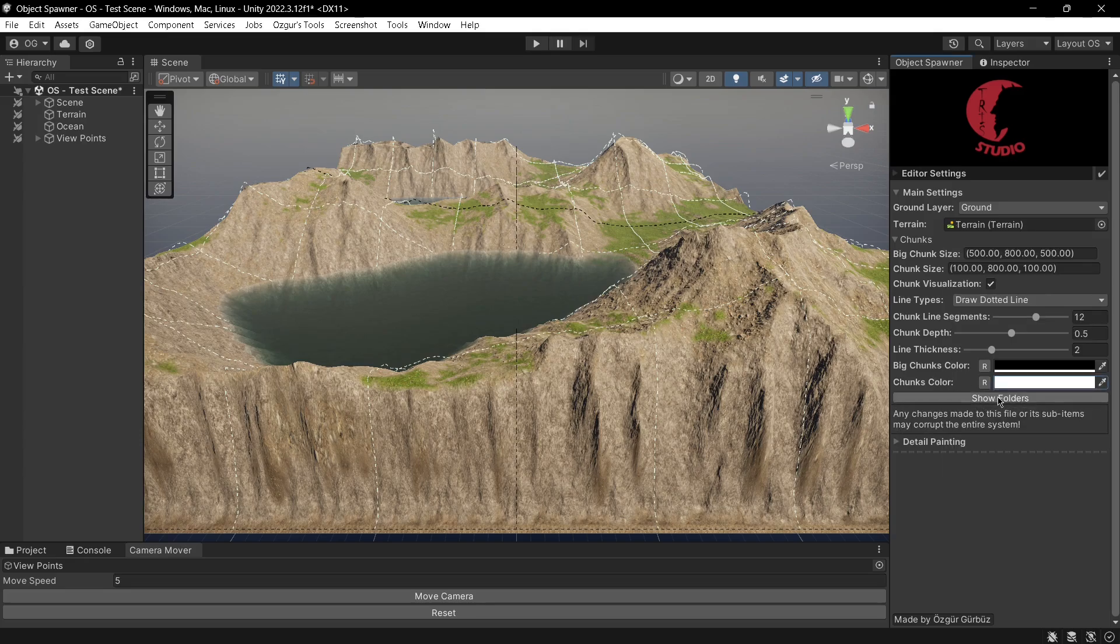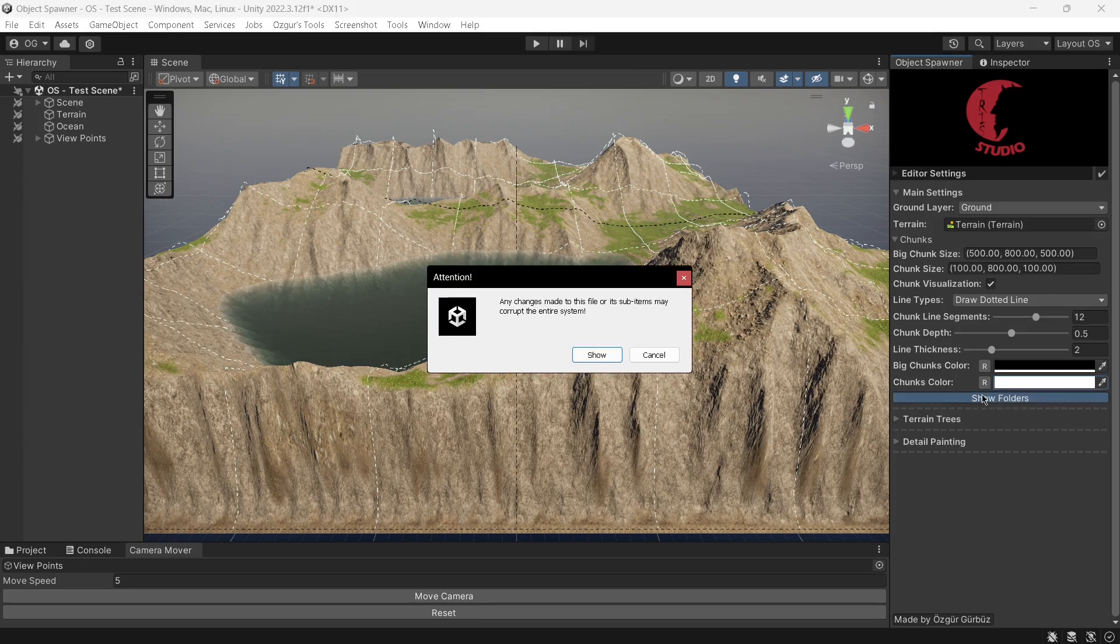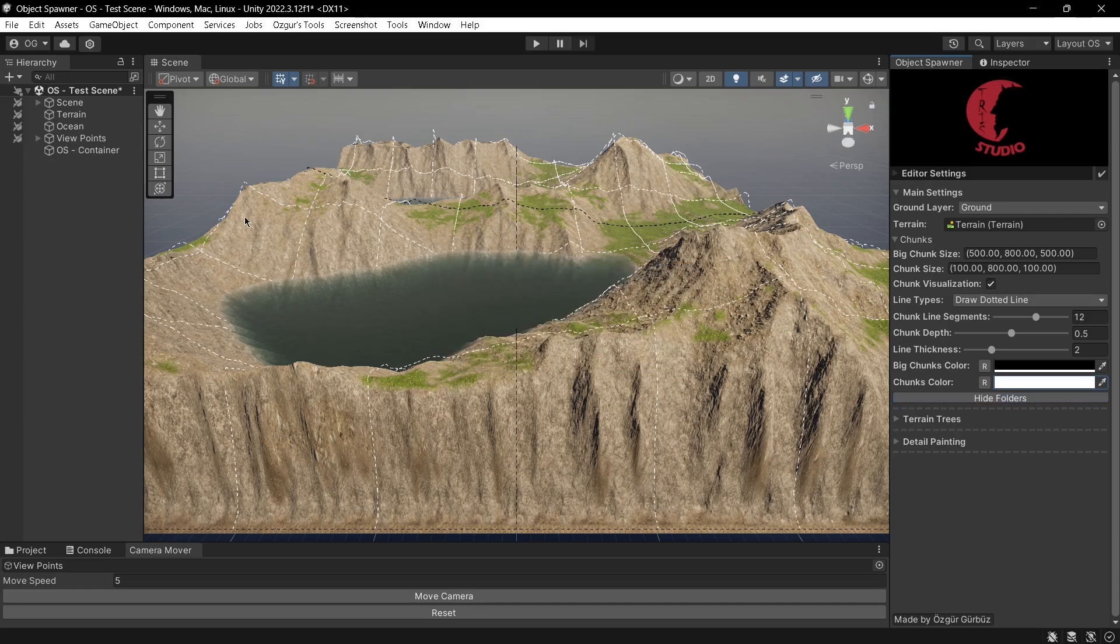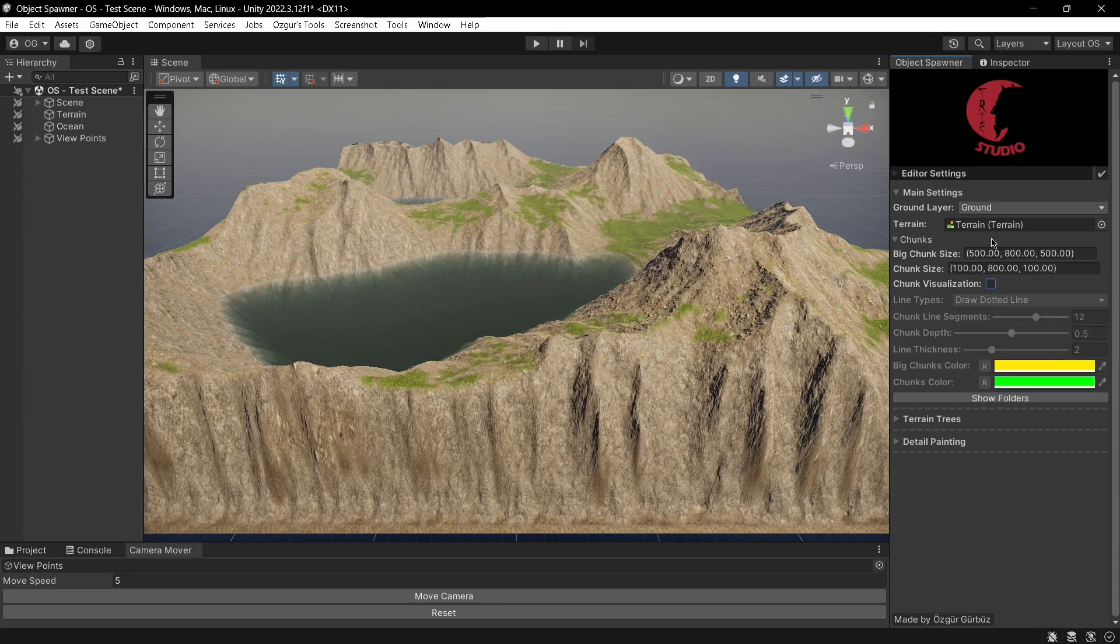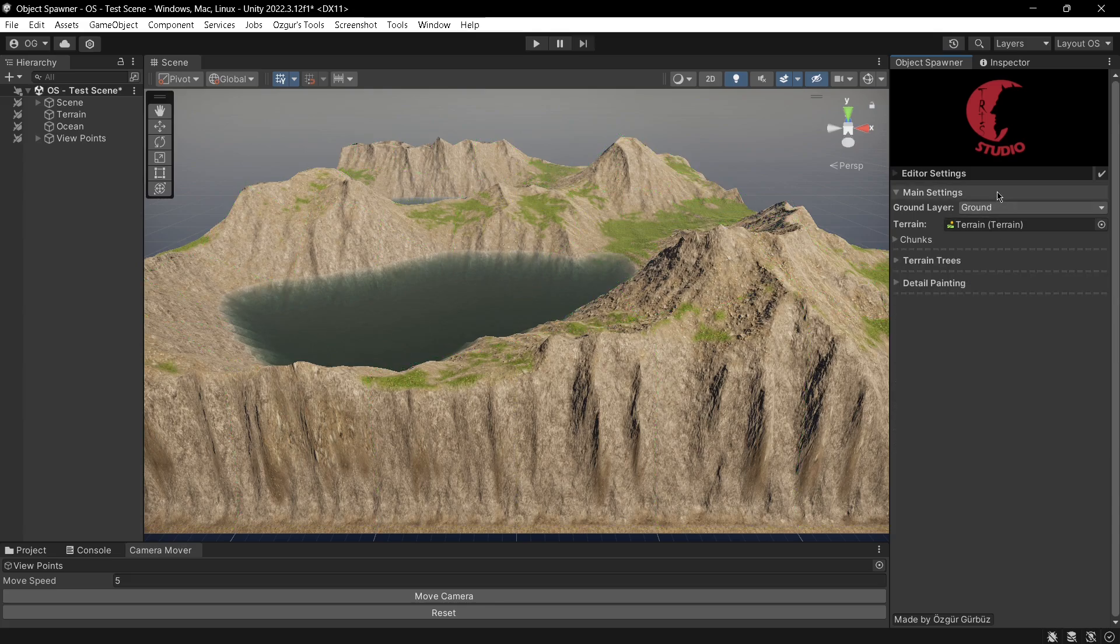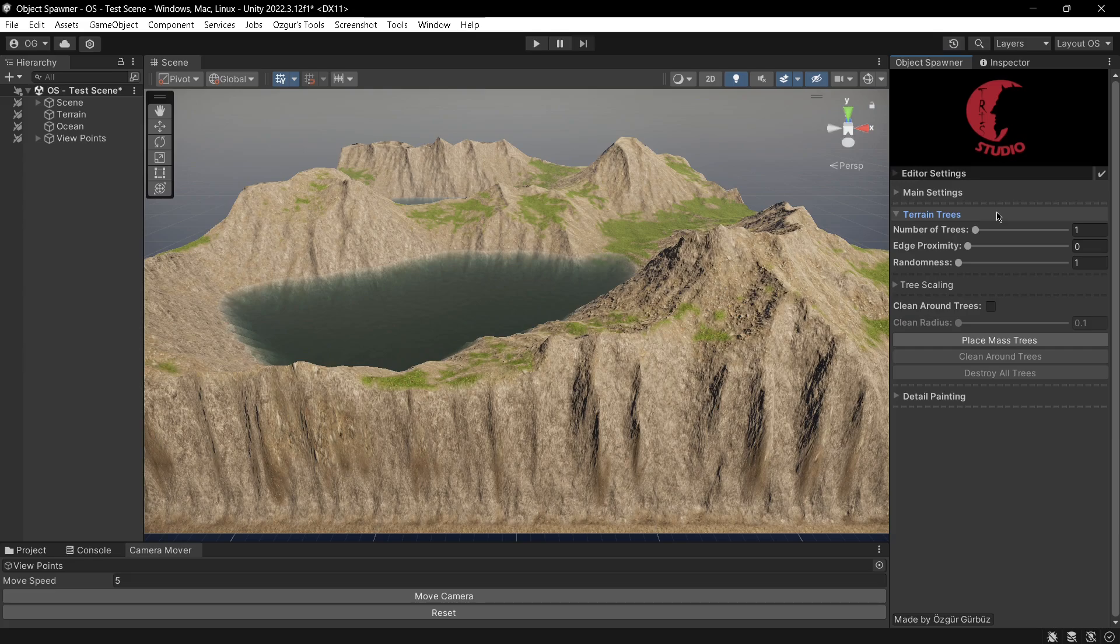Pressing the show folders button will reveal the container which includes all of the spawn detail objects in the terrain.